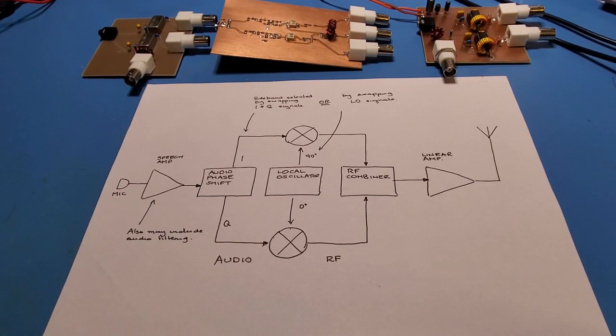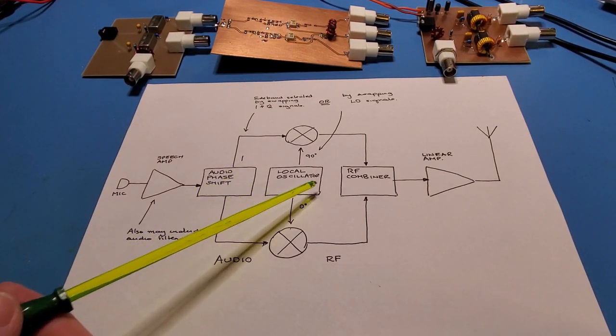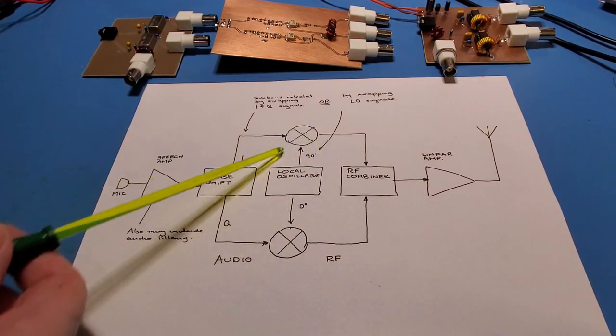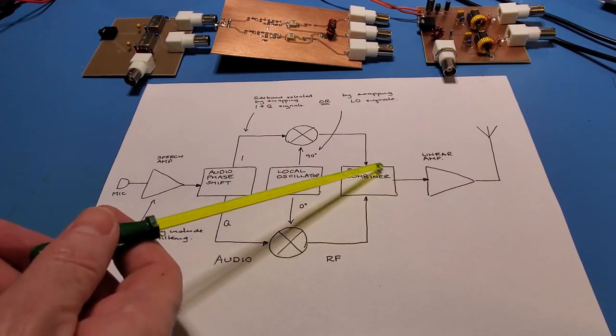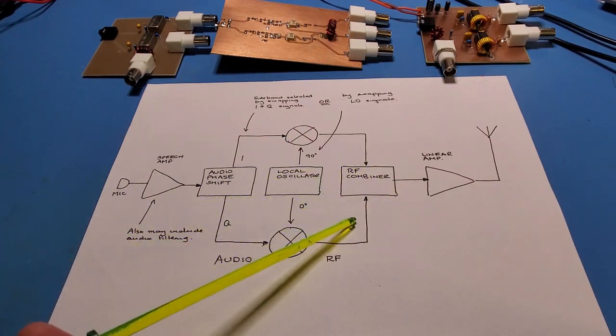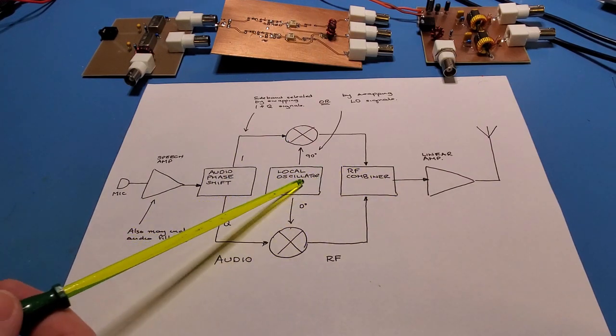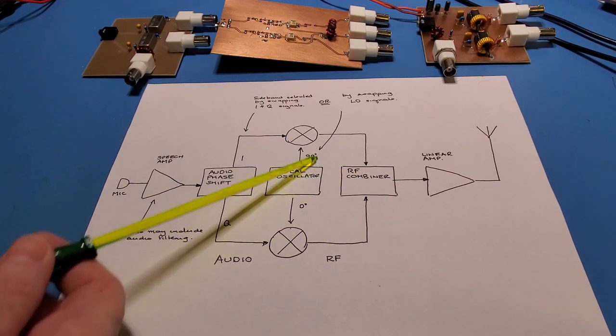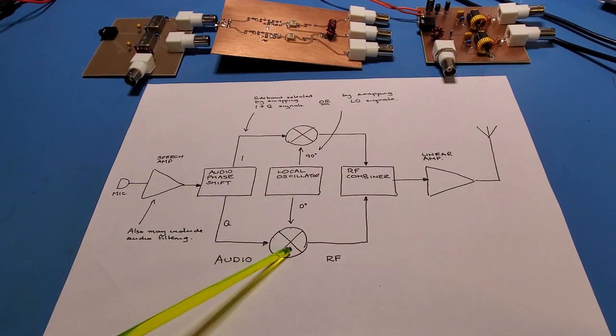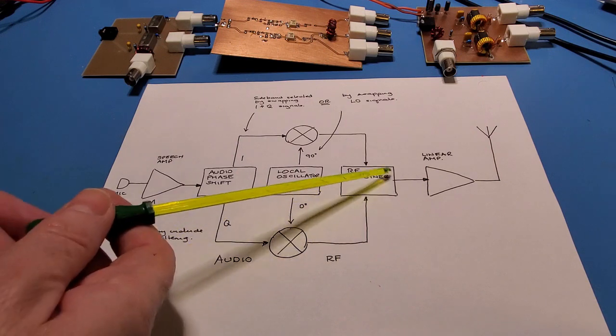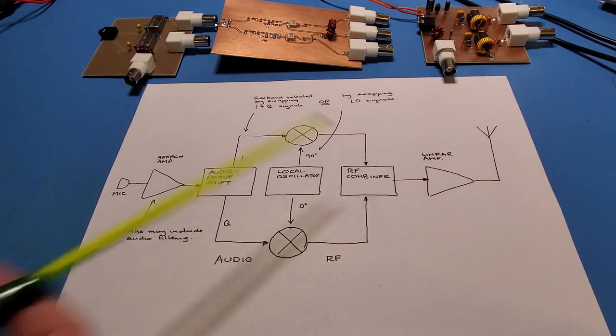So moving on to the next portion of the transmitter, we've got the double balance mixer and the RF combiner. Here's the double balance mixer here on the diagram and here's the RF combiner.